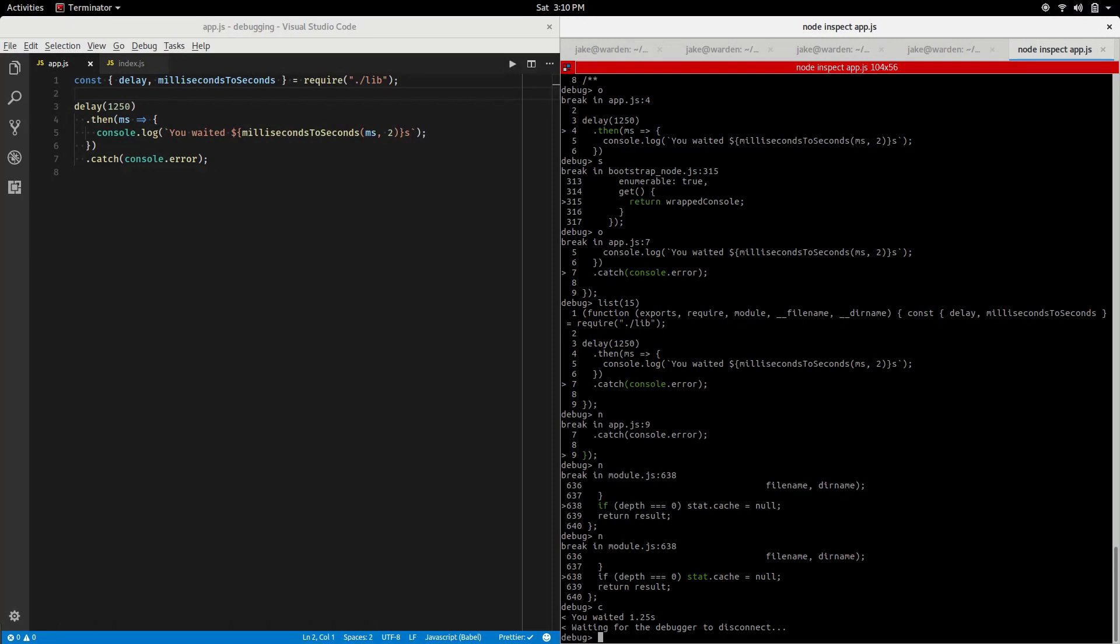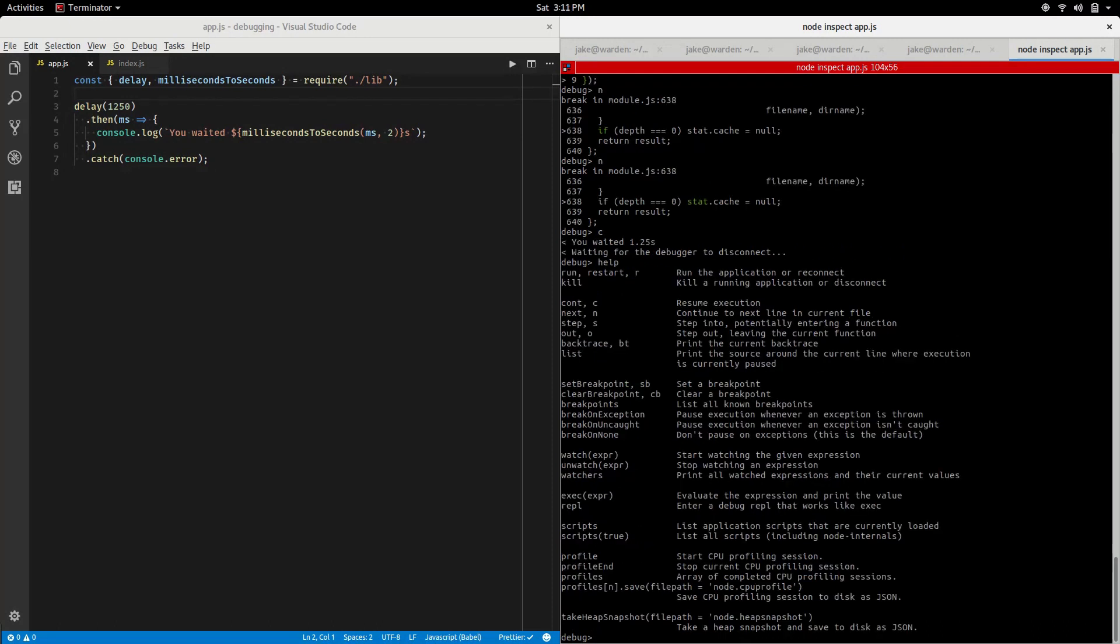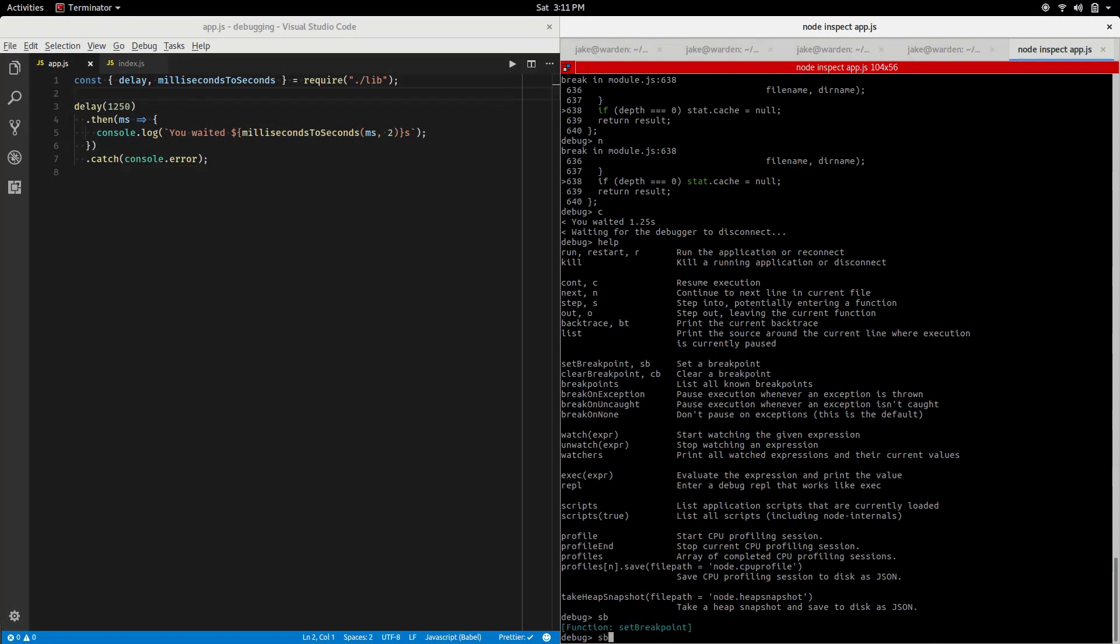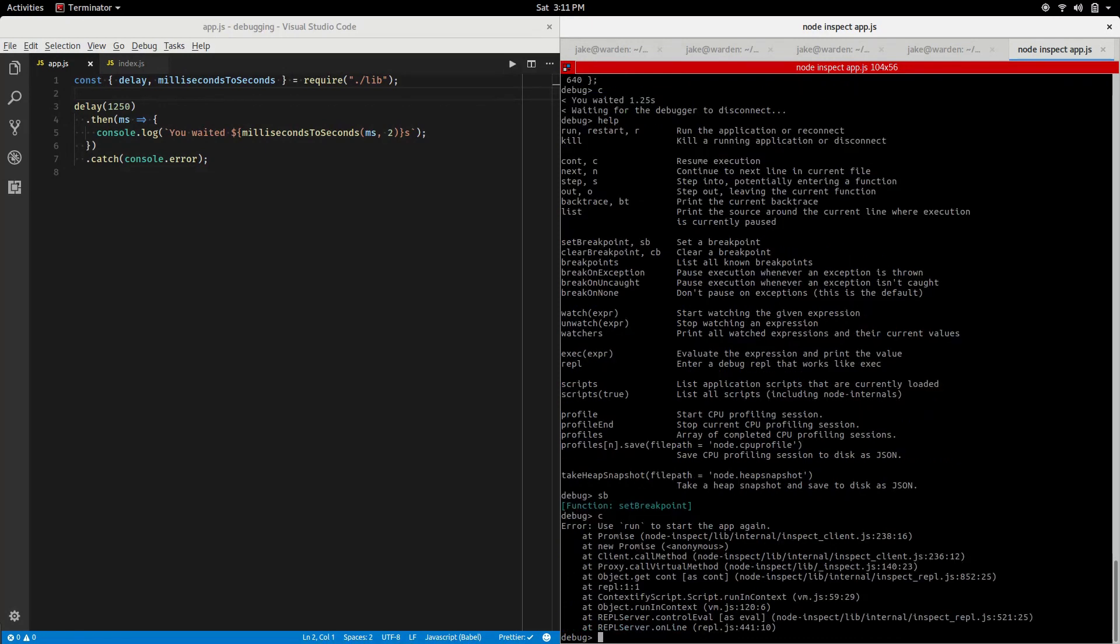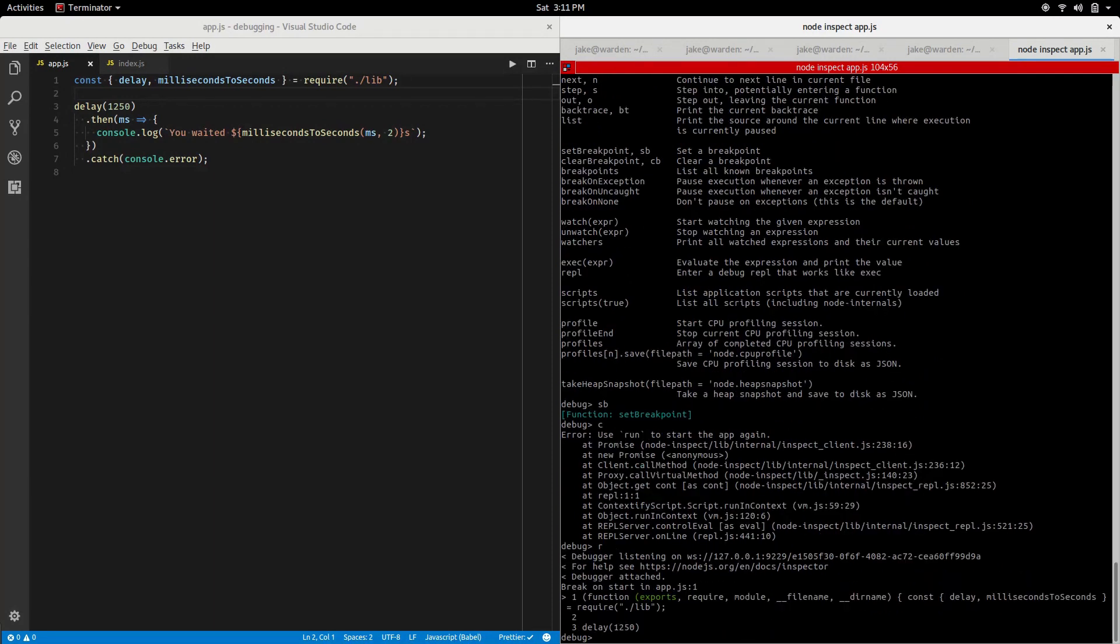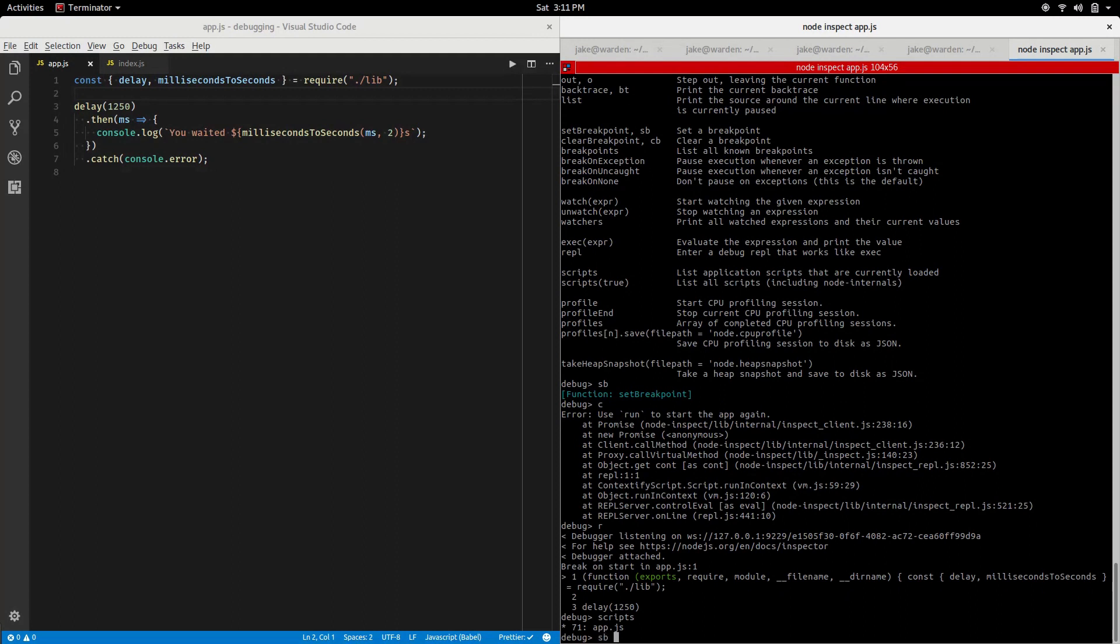If we type help, there was a set breakpoint or sb alias. Let's say we want to get to line 5 where the console log is happening. sb is a function and what it takes is the script as a string and then the line number. What we're going to do at this point, because we've already finished, if I were to do something even like continue at this point it would prompt me to run and start the app again. So we use r which is going to break on line one. Remember we have the scripts loaded, so let's go to sb app.js and we said line 5.